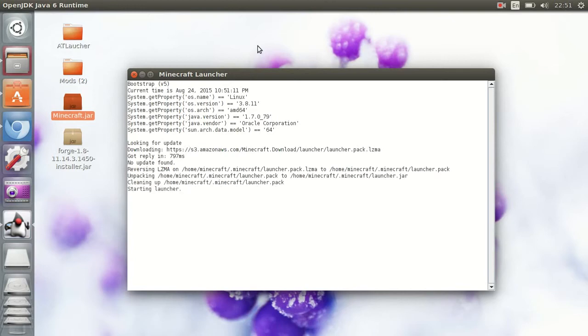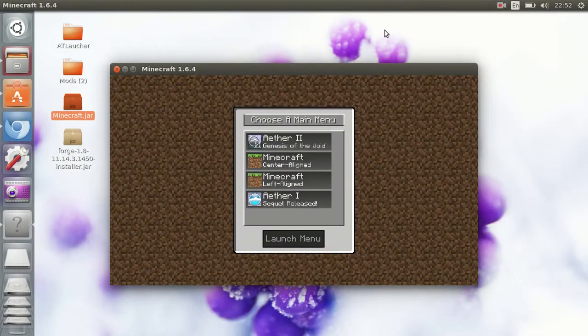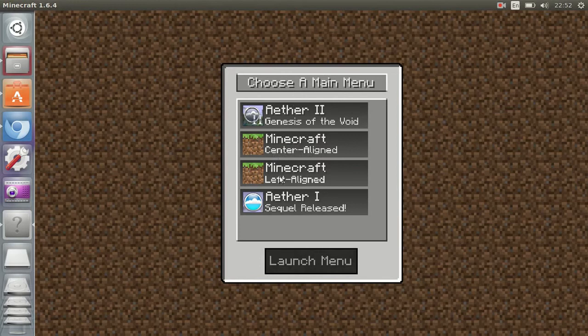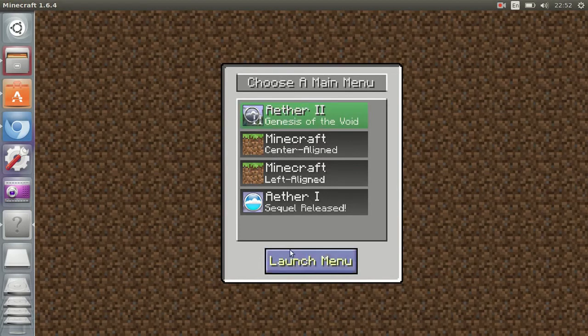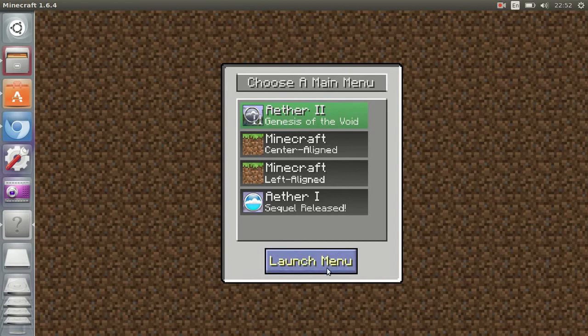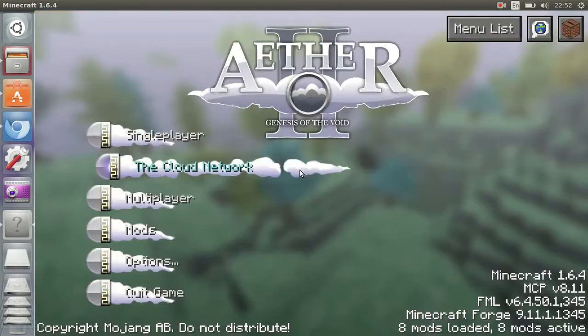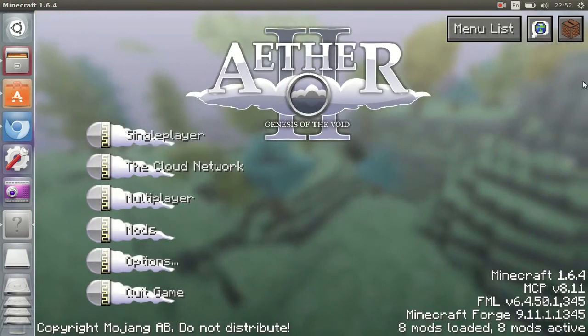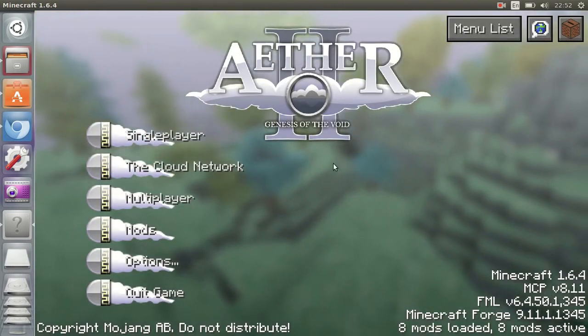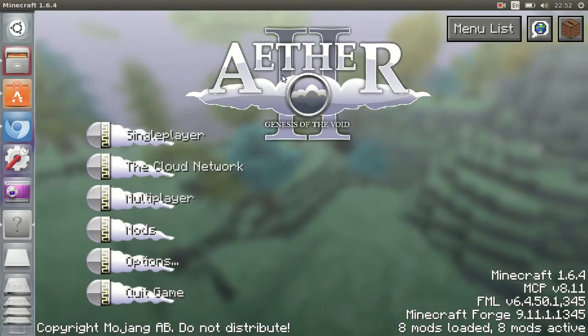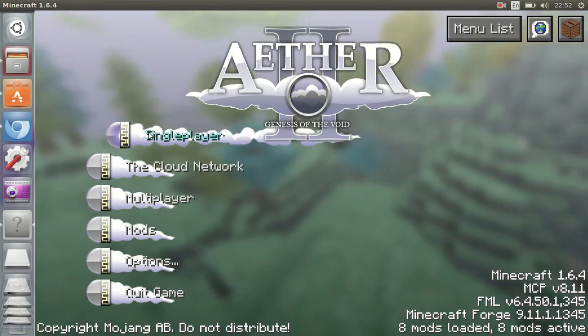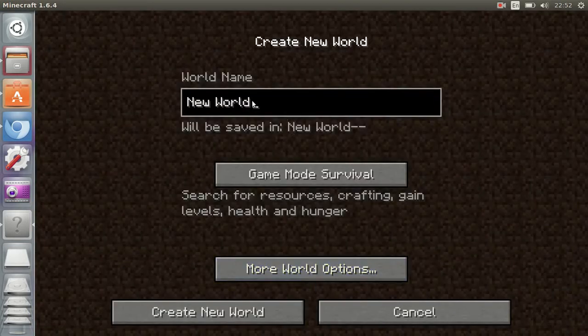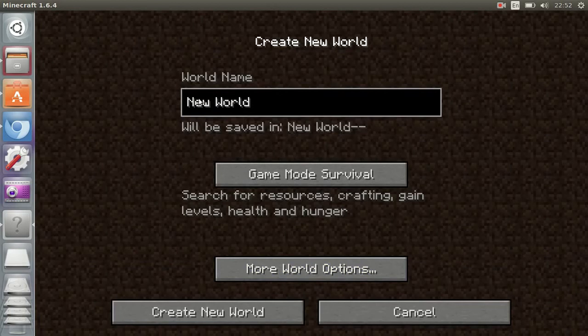There we go. Go ahead and close that out. I'll be back in a minute. Okay so as you can see, choose a main menu. You can just choose the Aether 2 launch menu. As you can see it looks like it says Aether 2. Go ahead and play single mode. Just create a new world if you want.